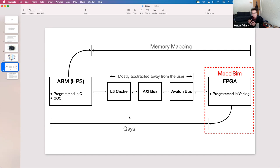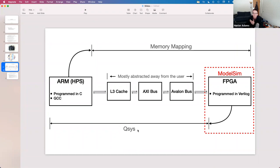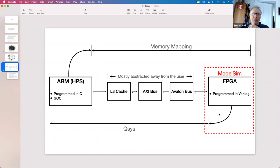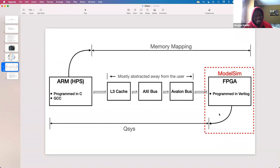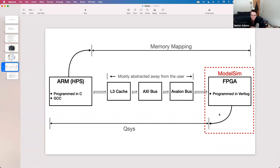QSys allows you to expose aspects of that bus into your Verilog for computation. So the complicated bus system looks like memory mapping from the ARM side, and from the FPGA side you use QSys plus Verilog to make those connections. In terms of speed, it's possible to get 400 megabytes per second across the bus link between the ARM and the FPGA, but more likely you'd be around 70 to 80 megabytes per second, which is pretty fast.